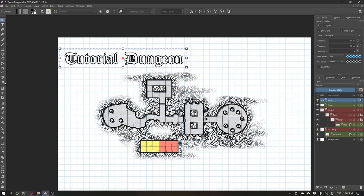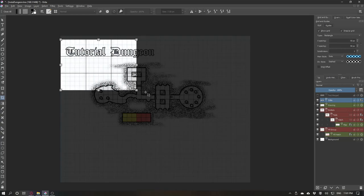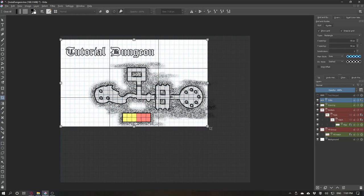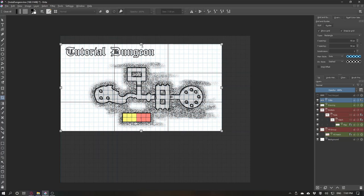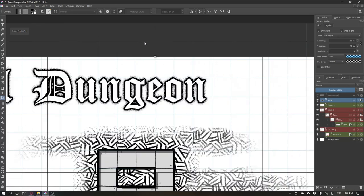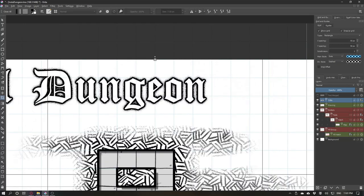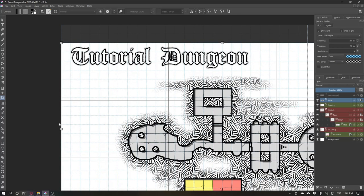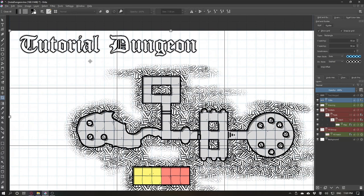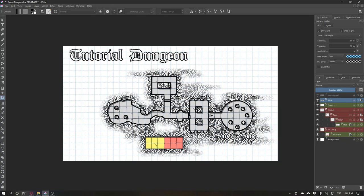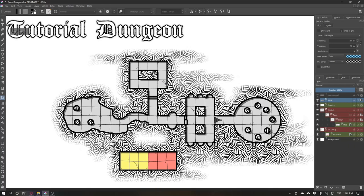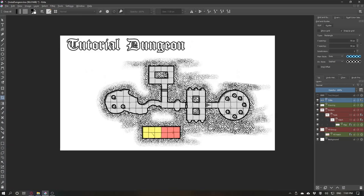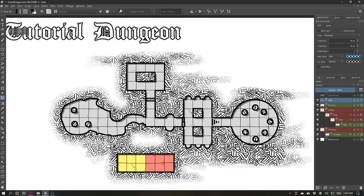You can use the crop tool to make it smaller. Be sure to snap to the grid because if you don't, the grid will be all messed up. Press enter to apply your changes and you can disable the grid to look how your map looks.